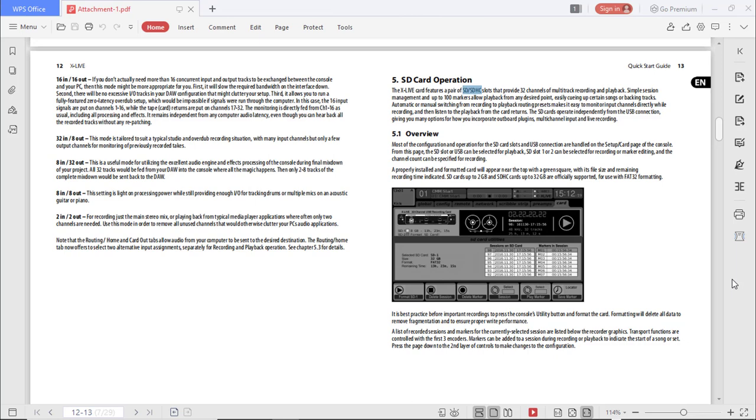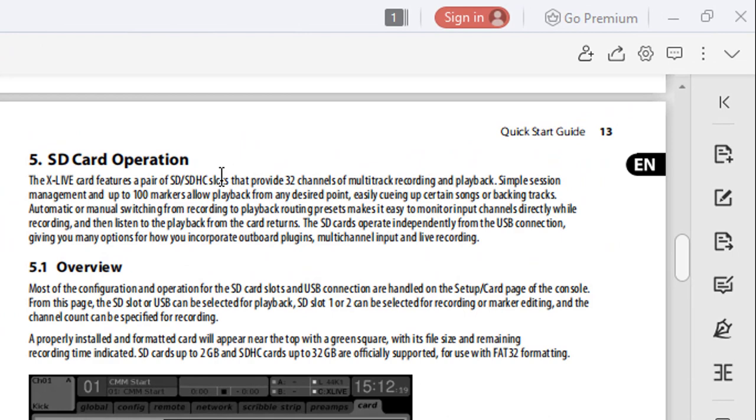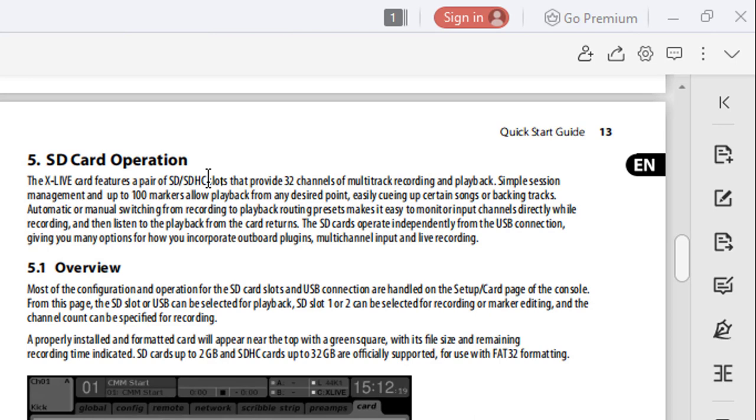Hey, good morning guys and gals. In this particular video we're going to be talking about doing virtual sound checks using the X Live card as well as your DAW.